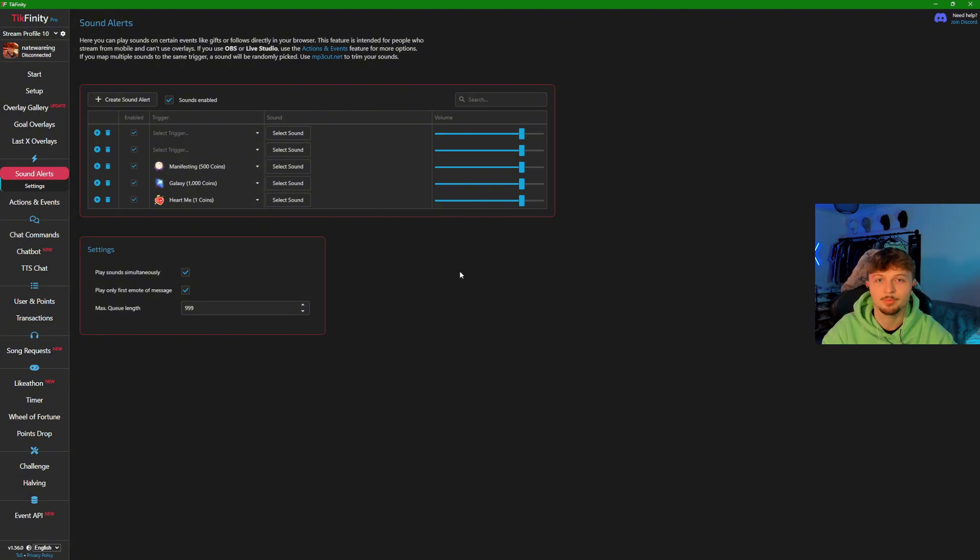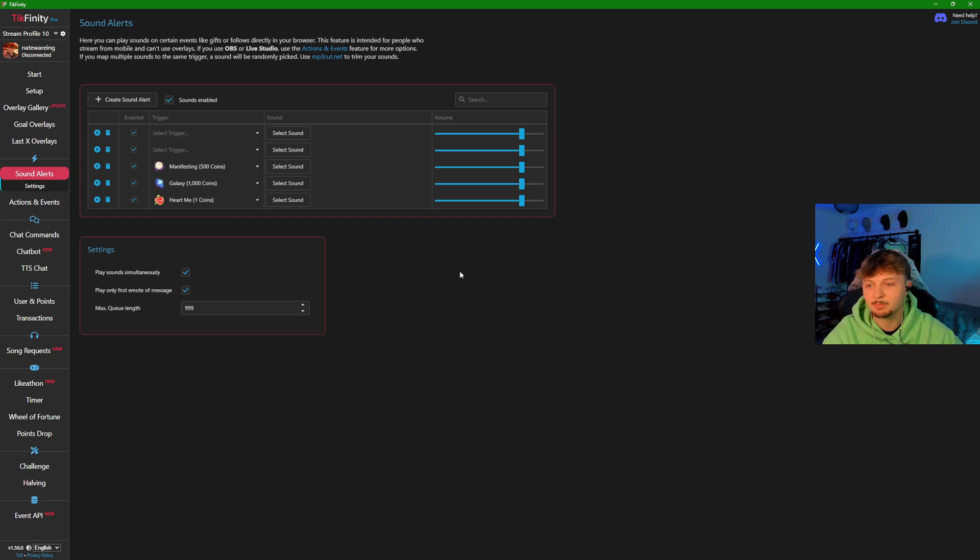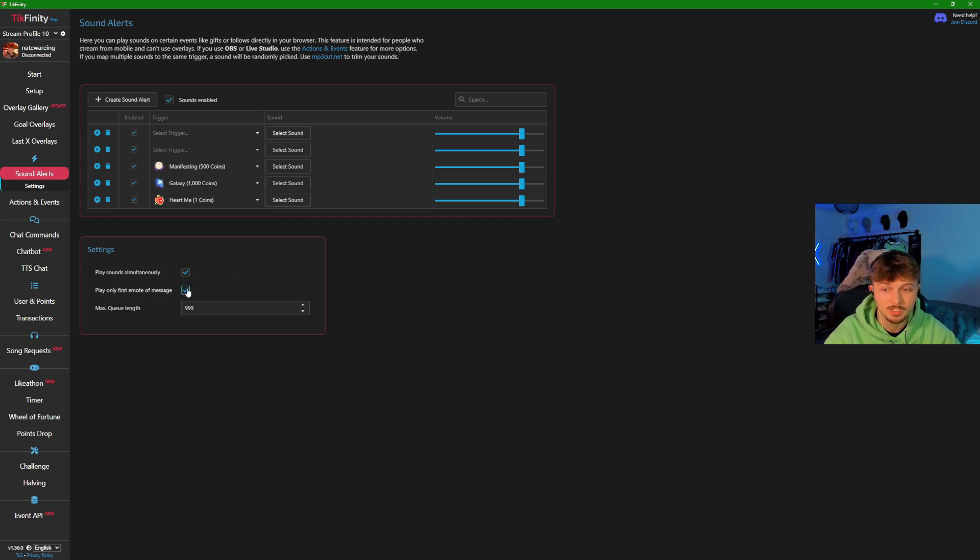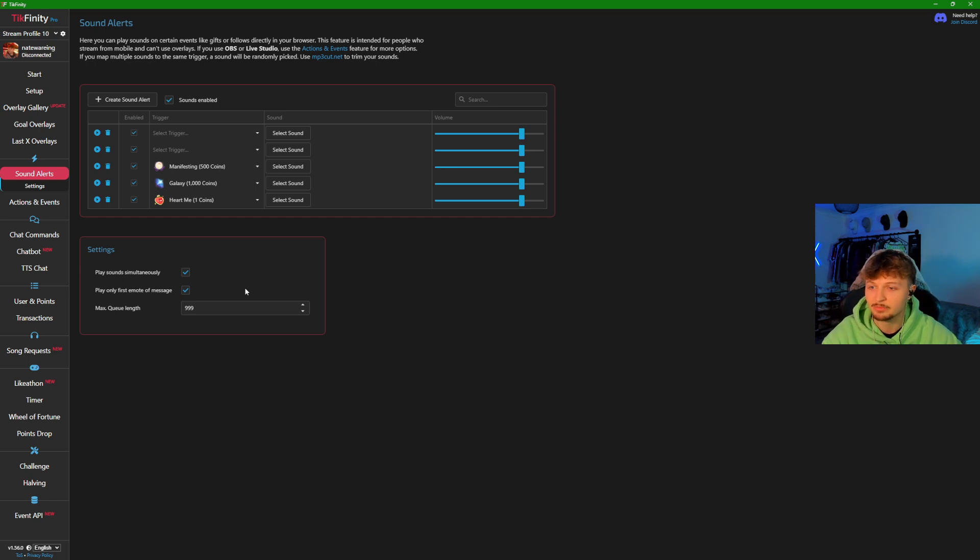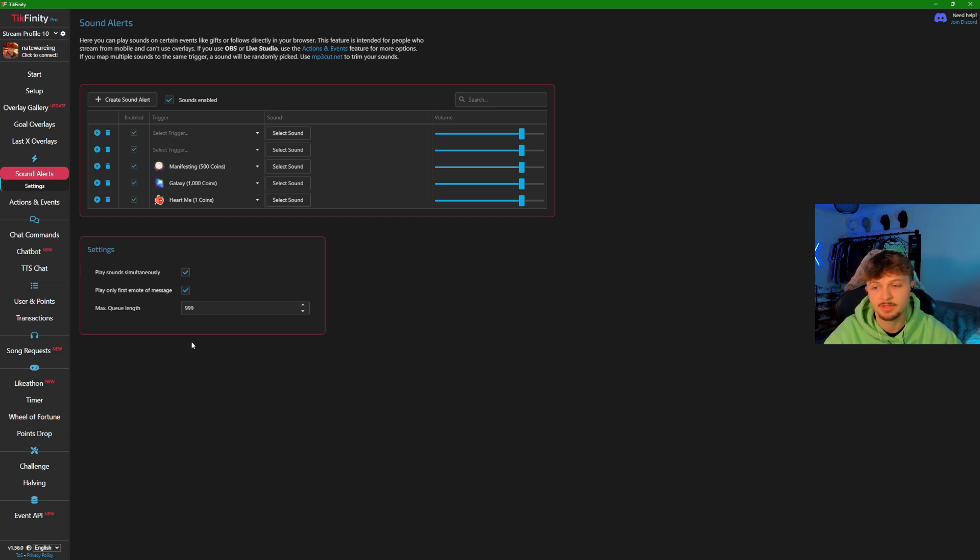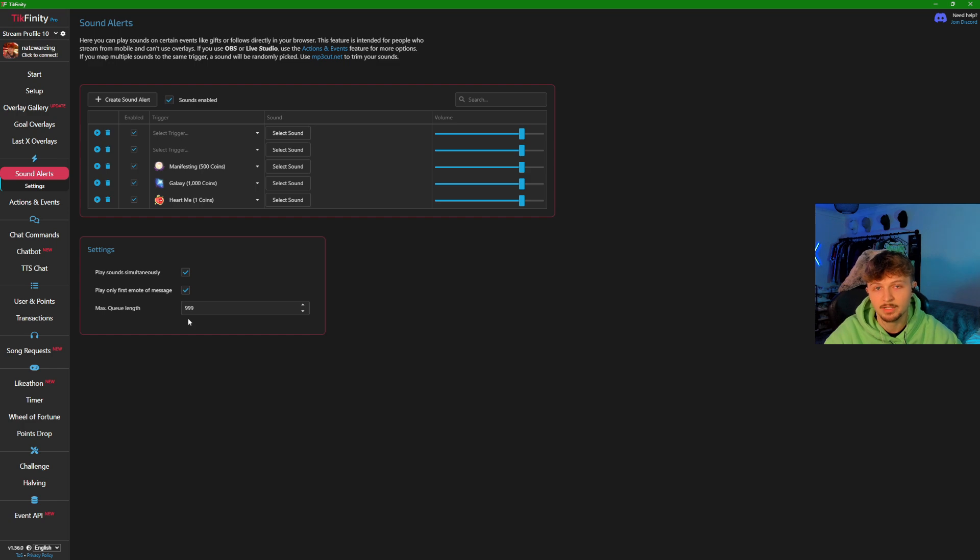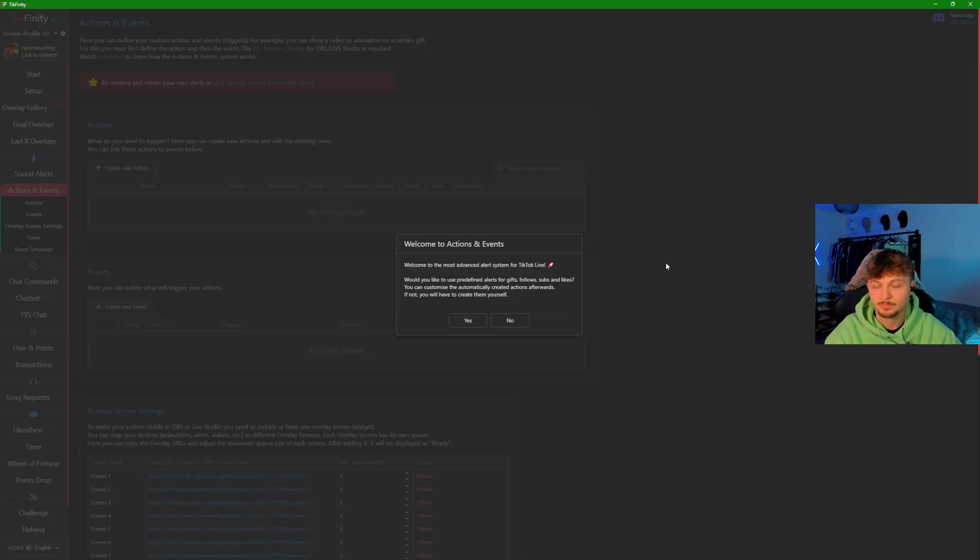At the bottom of the screen, if you don't want gifts to be spammed, turn off play sounds simultaneously. The next one is play only first emote of message. This means when someone sends subscription emotes in a comment, it will only play the sound from the first one listed. Then finally, the max queue length. This is how many times the sound will play, and the max amount is 999. So if someone sends you a thousand roses, it will only play for 999 of them.